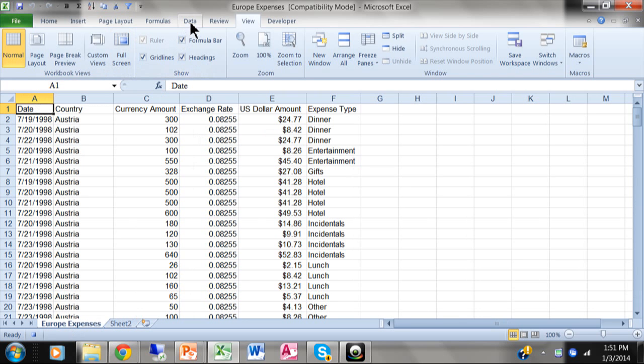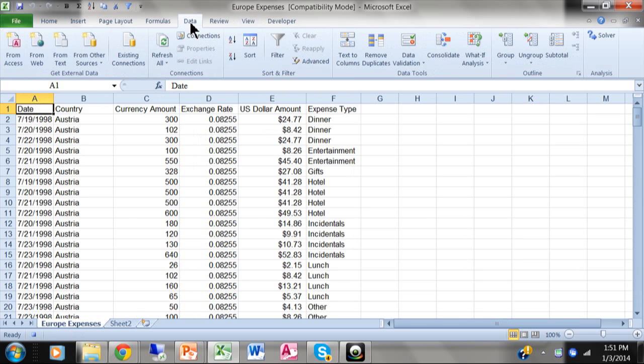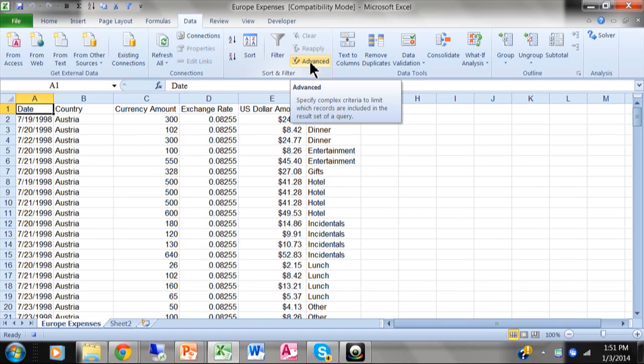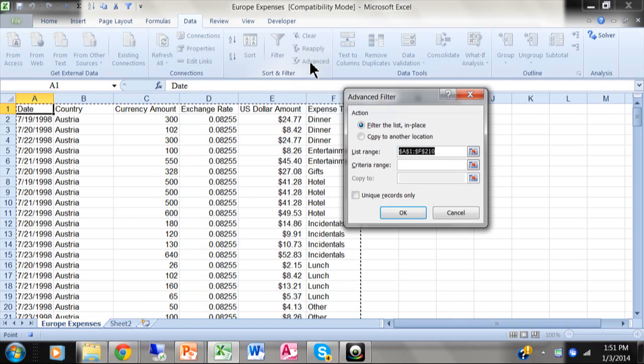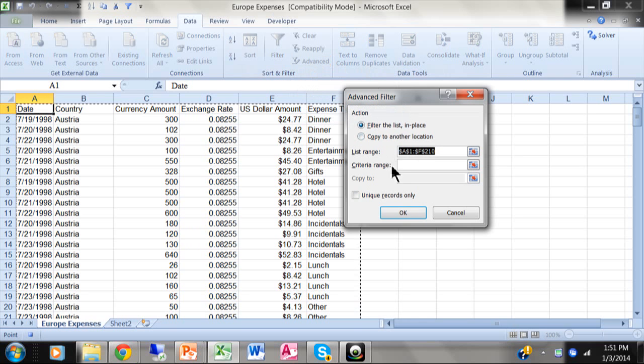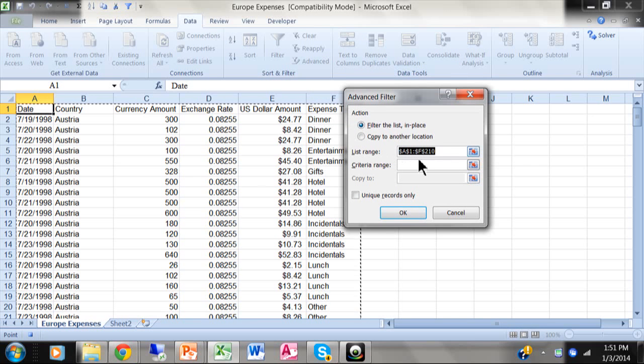I'm going to pick on the data menu. That's three. Here I'm going to pick on the word advanced, which starts the advanced filter. That's four steps. In this case, I'm going to filter the list in place. It already says that. Now, it already has the list range in there, which is correct. I'm going to pick where it says criteria range. So that would be five steps.